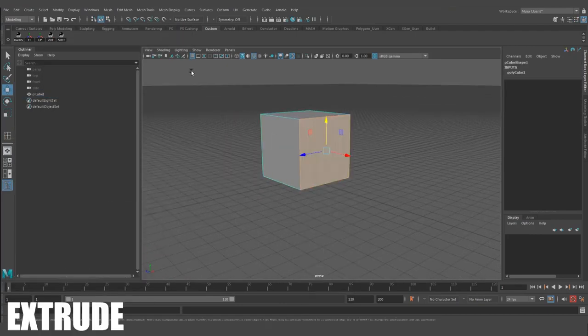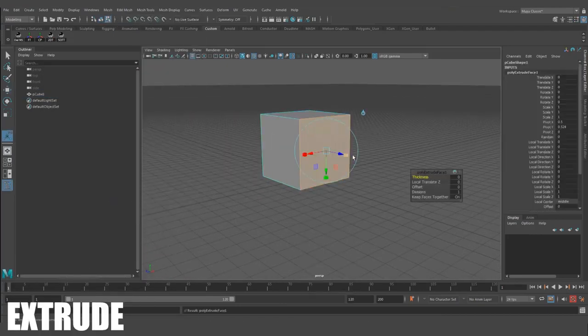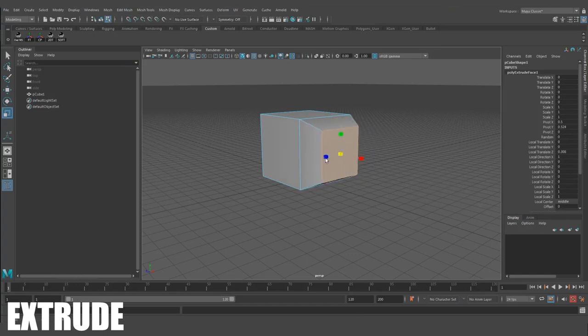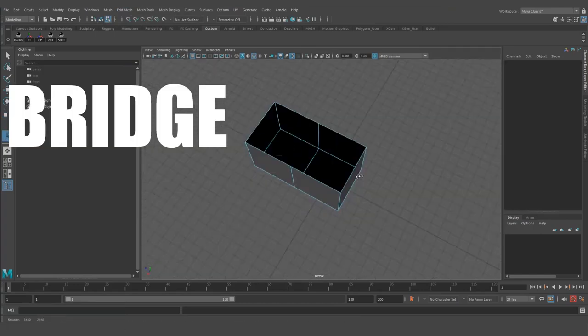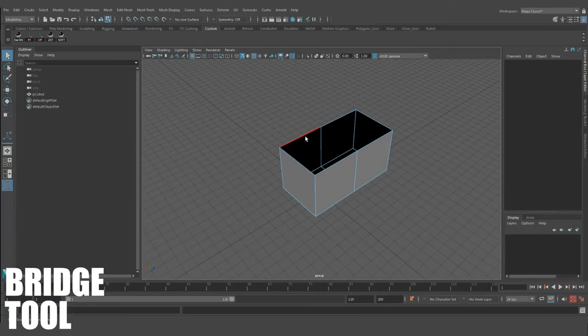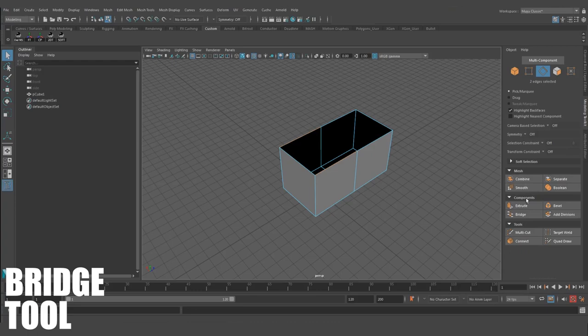Extrude. This extrudes faces and edges out of your model to build out new forms on your object. Bridge Tool. This one bridges any number of equal edges together on a model.